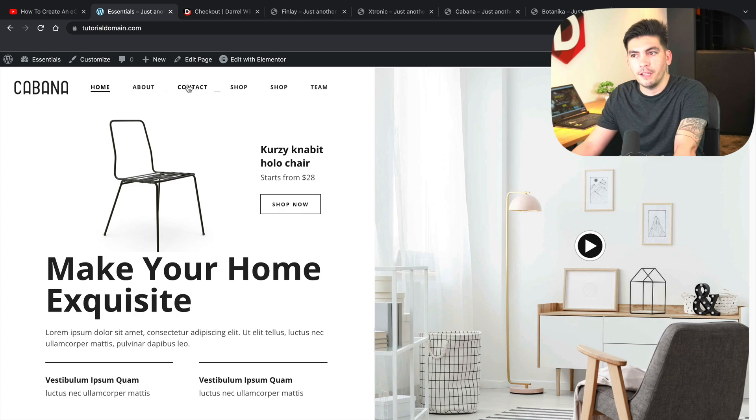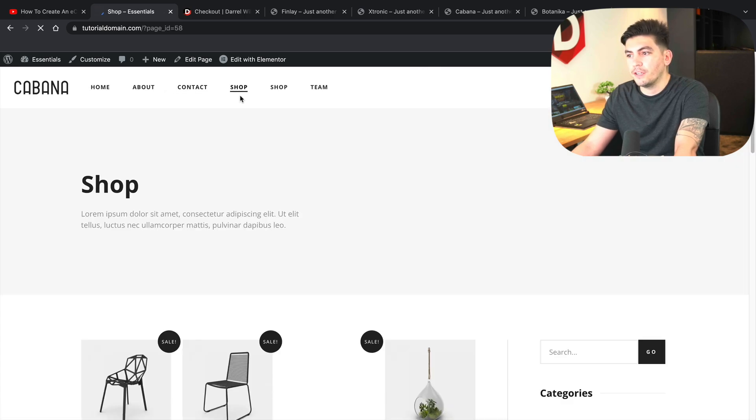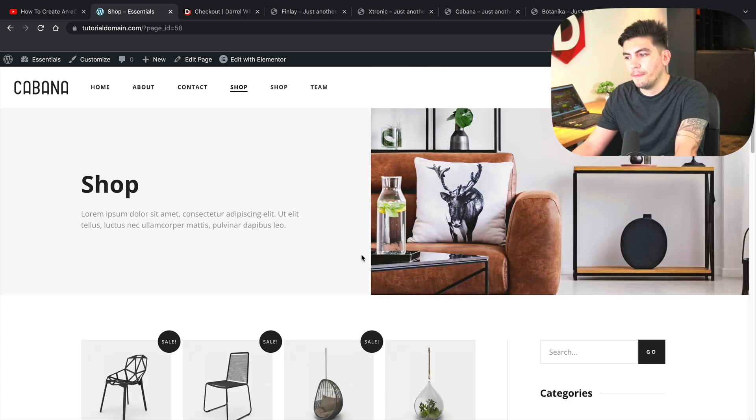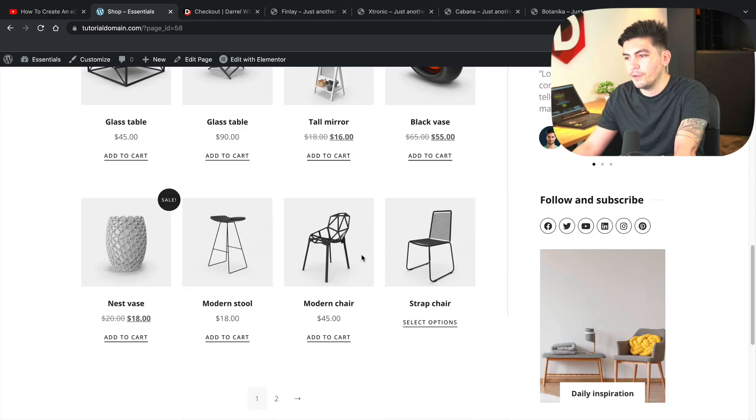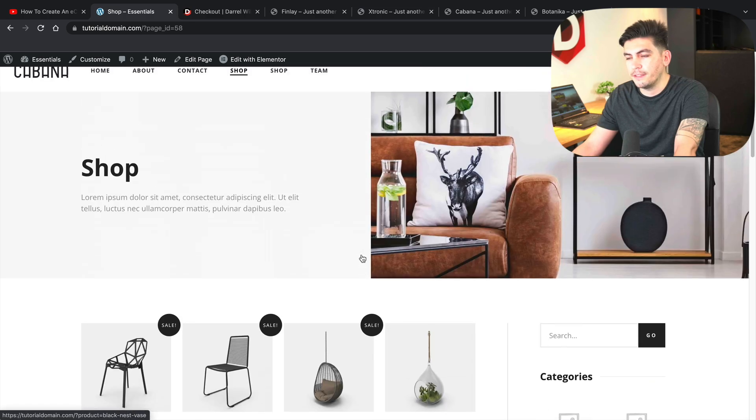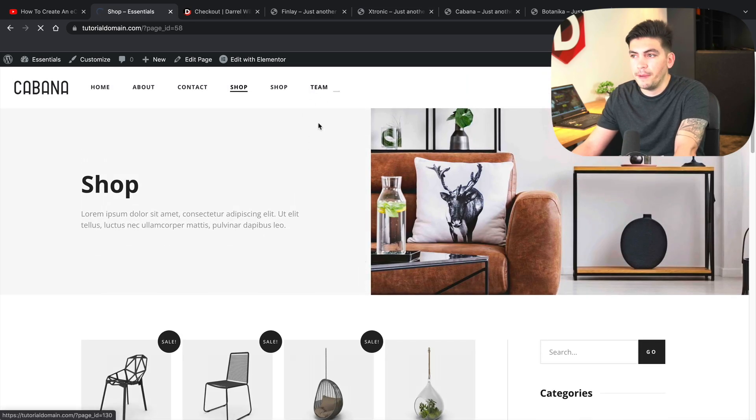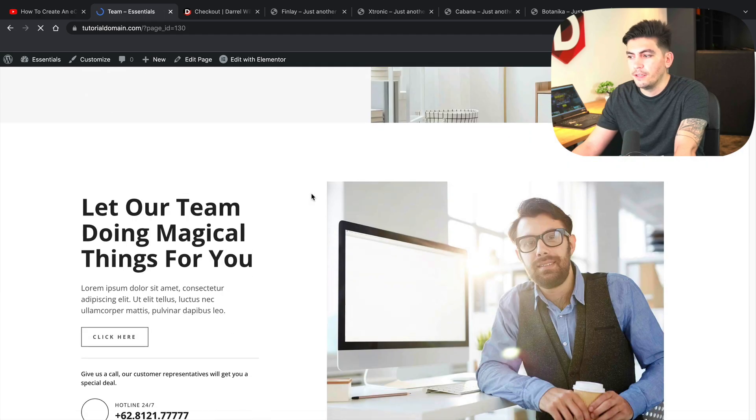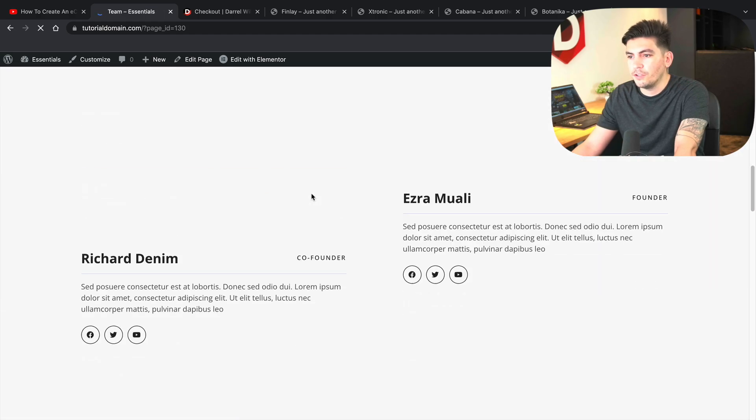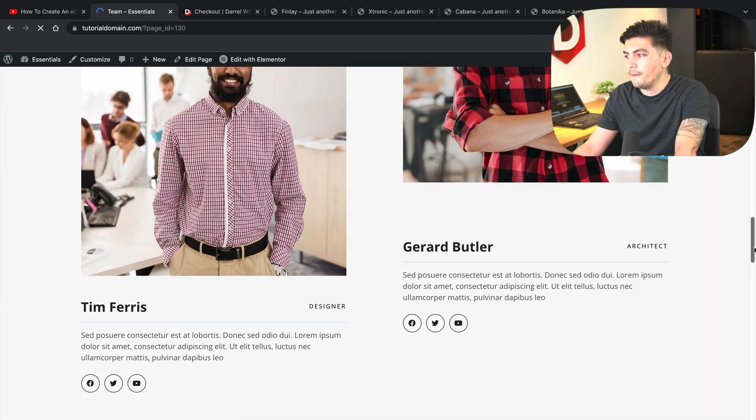Let's just take a look at the shop here and voila. So everything's loaded. Everything looks great. And we gave you guys some extra pages here, like the team page and it just looks really clean, really good.